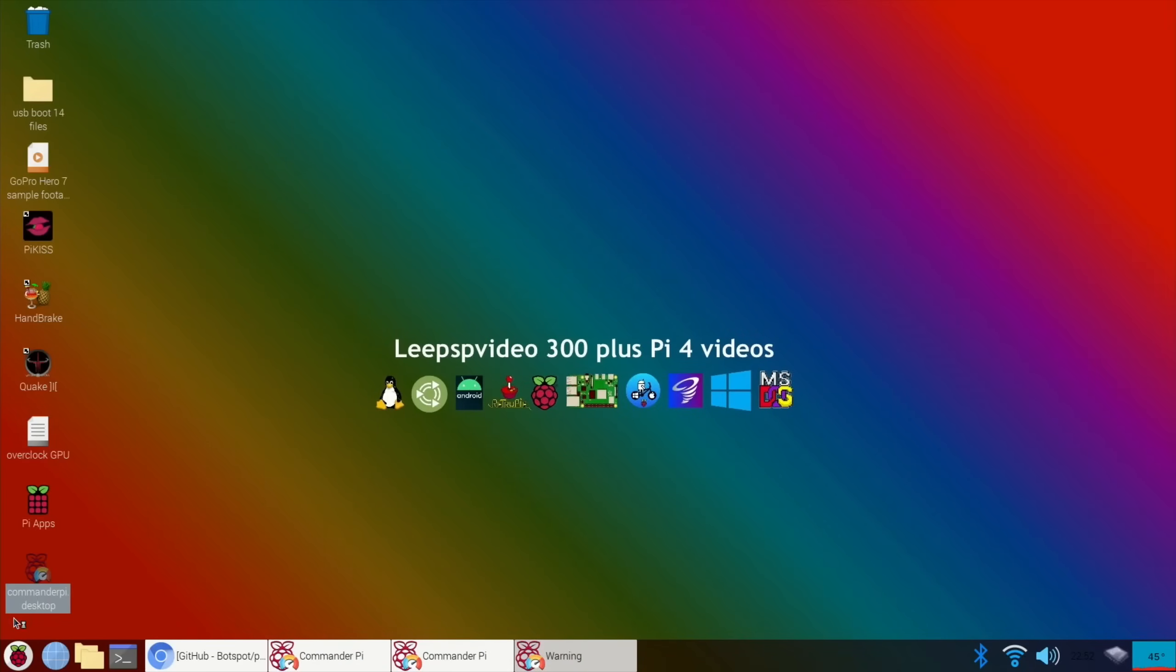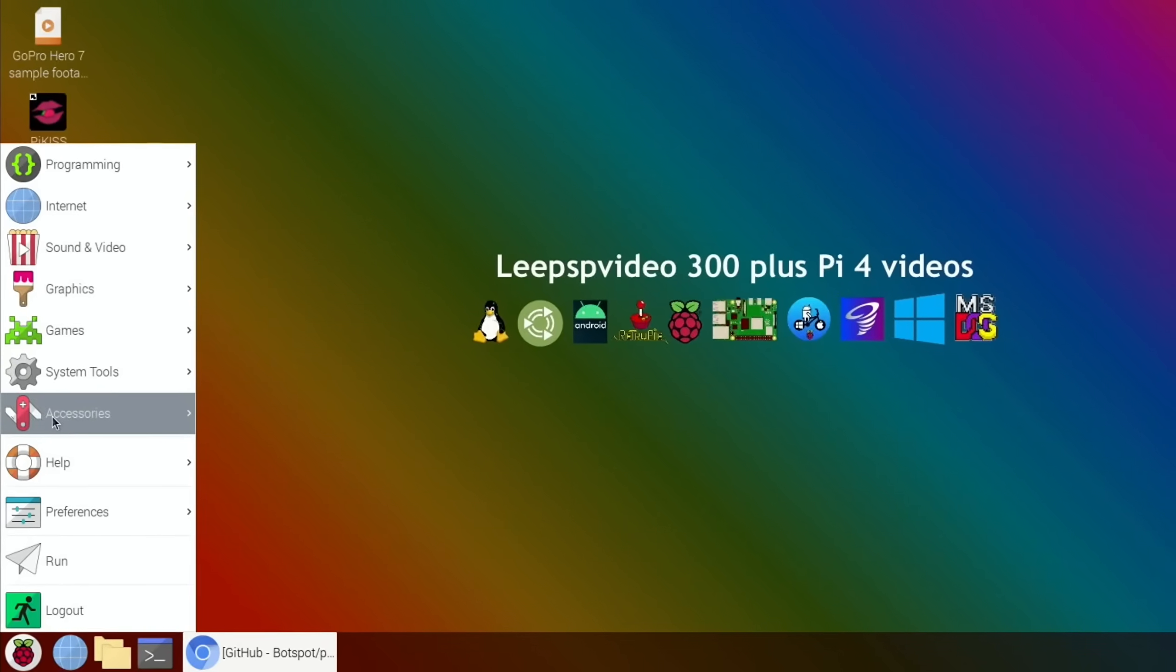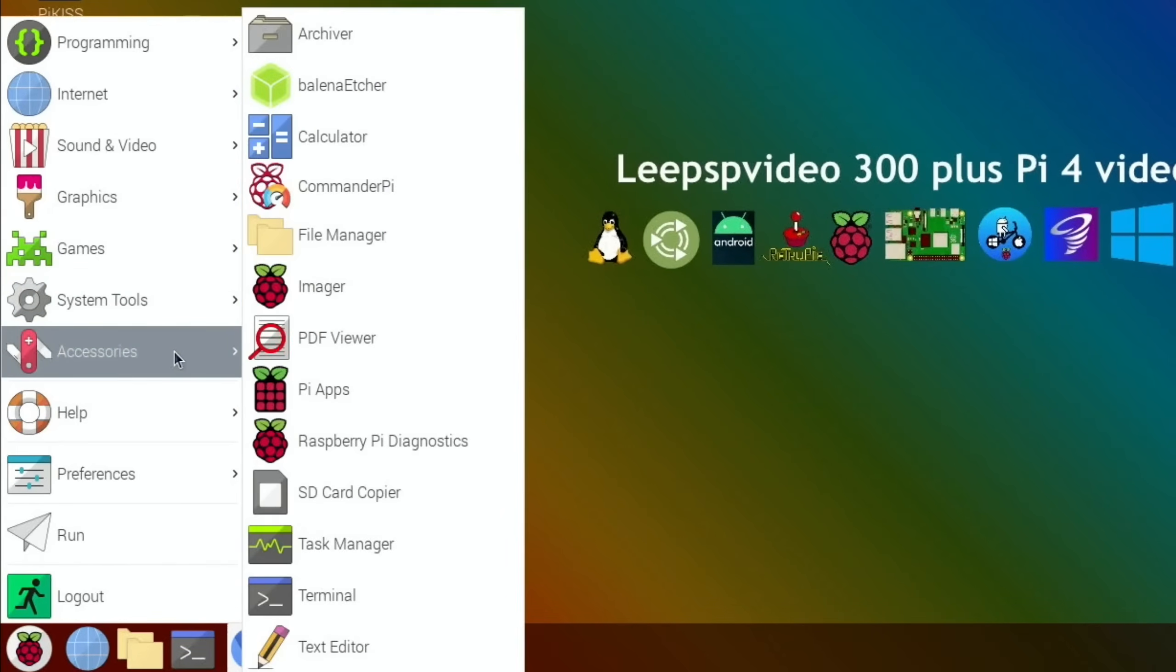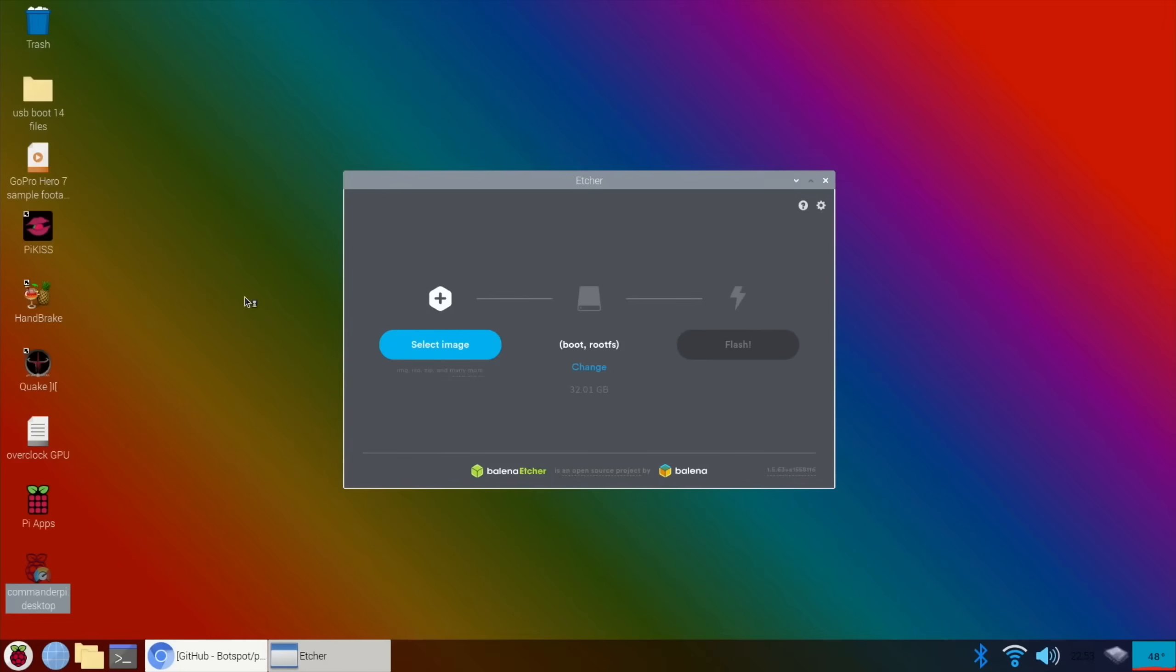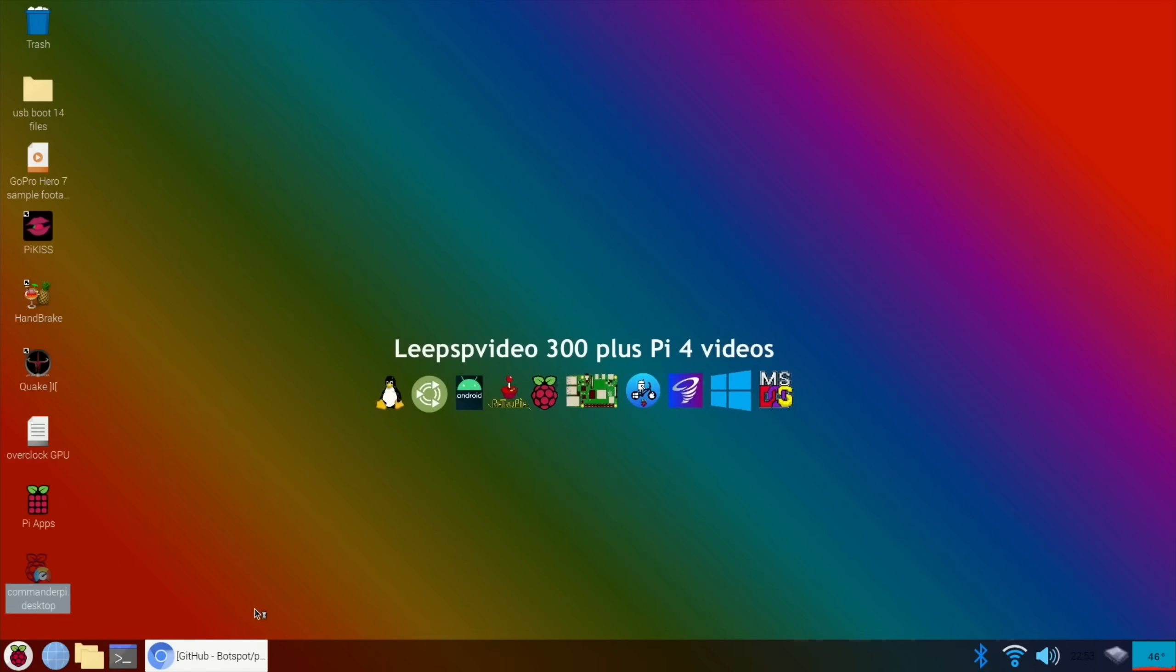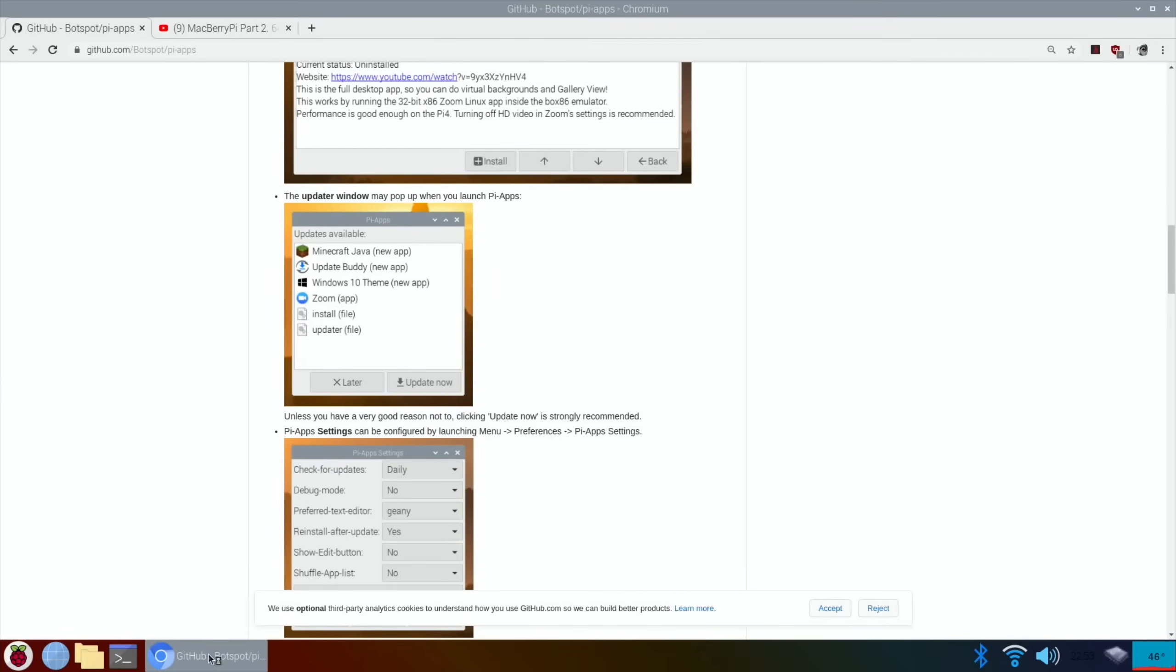And various other things in the CommanderPi. I've gone through that in other videos. So let's also see Balena Etcher. Yeah, Balena Etcher, excellent. So the Pi just keeps getting better and better.